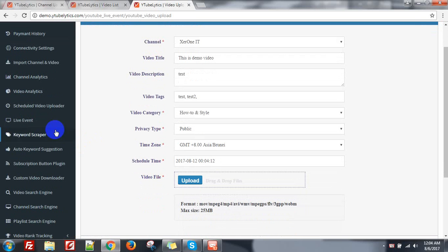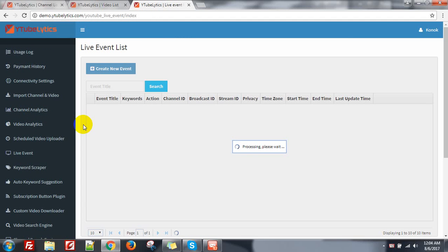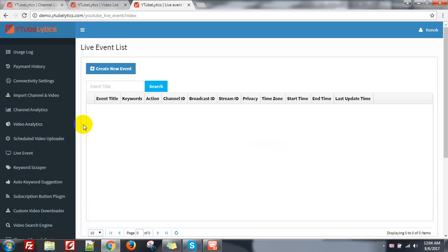Go to live event. YouTube has a feature to create a live event. Before you go live, you can create a live event to get the attention of your viewers, and also it will help your video rank higher in the Google search engine. This is only for creating a live event — you can't stream video from here. You need to use third-party tools like OBS for streaming.